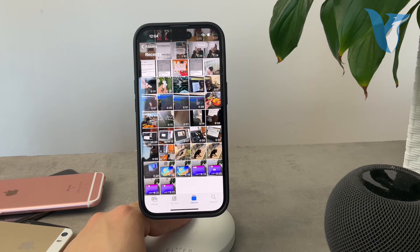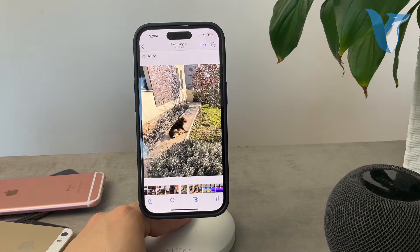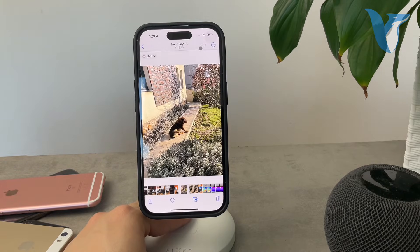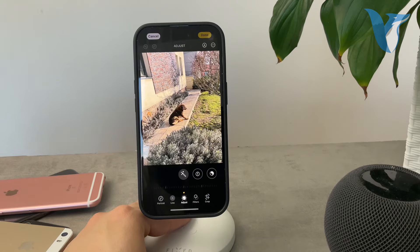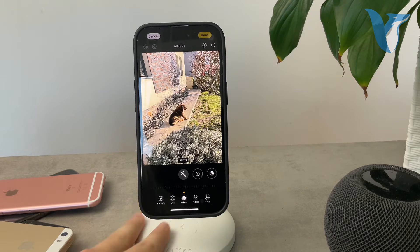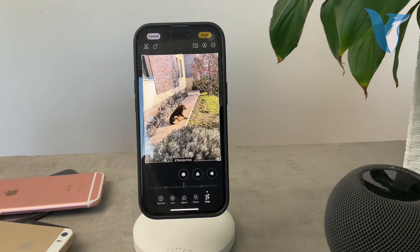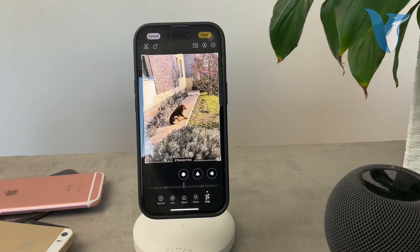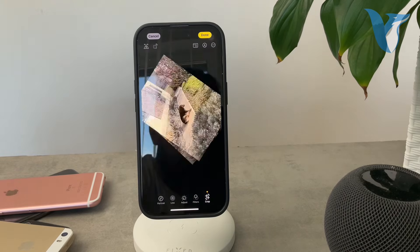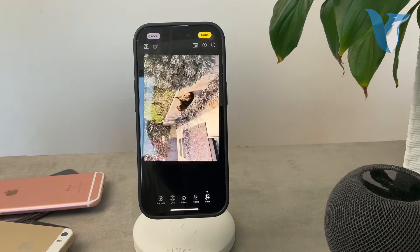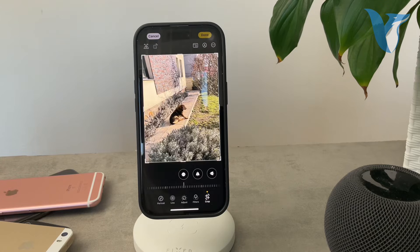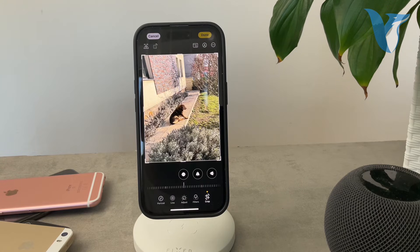So let's say I have a photo right here. I can go ahead and click on Edit and then click on the crop/rotate button at the bottom. Then just rotate it to the left until you end up with the desired orientation.